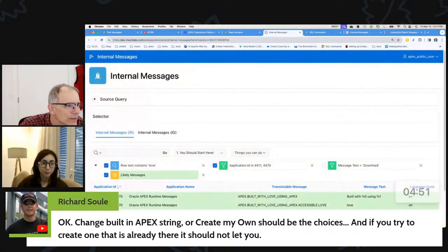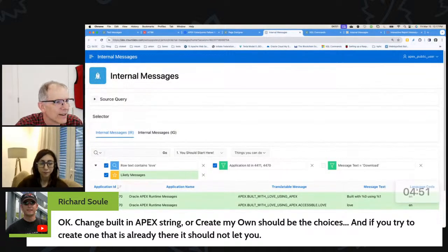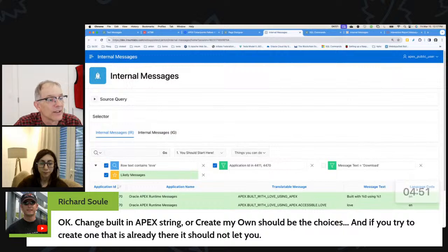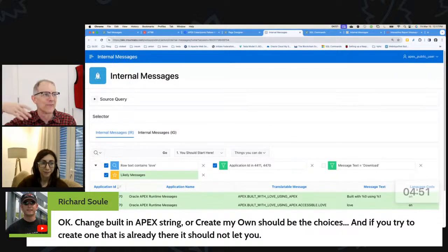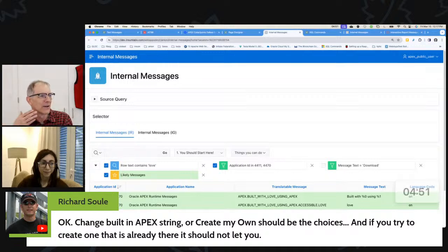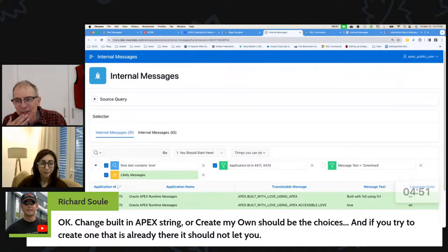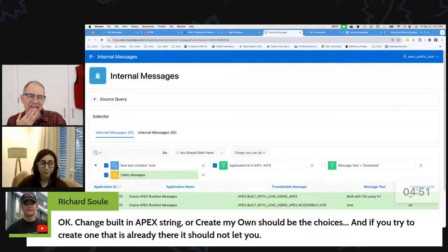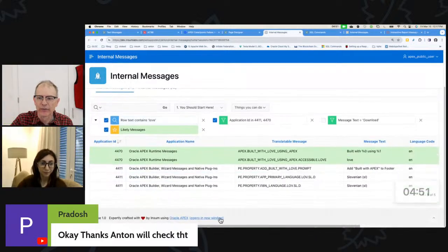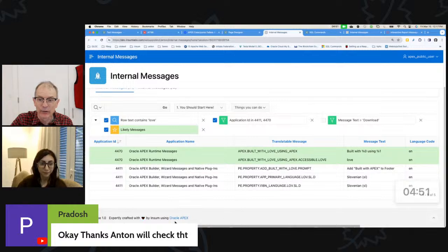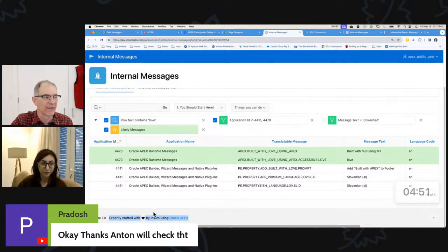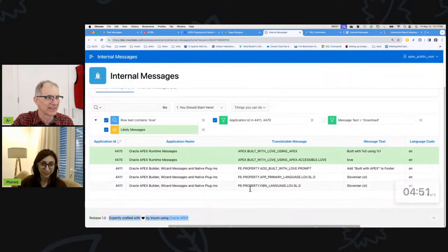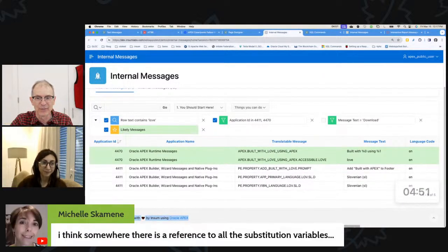change built in Apex string or create my own should be choices. And if you try create one, sorry, it should not be. I agree with that, Rich. I think there should be a better way to do this than what I'm talking about here. I agree there should be, but this is in this version, this is the way you do it. Certainly you can change this footer to be anything you want. So you could turn this footer on and you could just change this to have your version number. You know, you could just change the Apex love and you can put anything you want here. You can put your version number. Oh, this release 1.0 is here. Oh, it's already there.